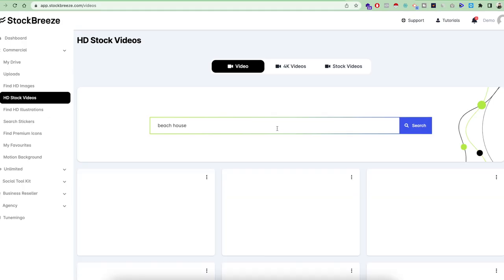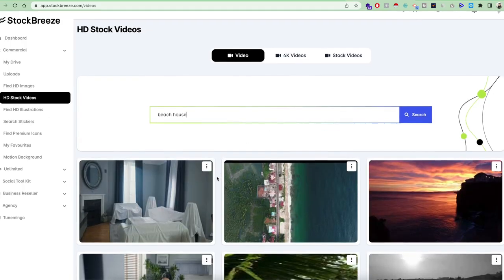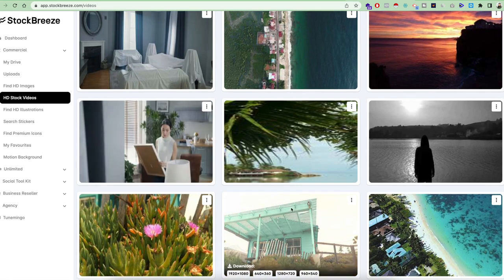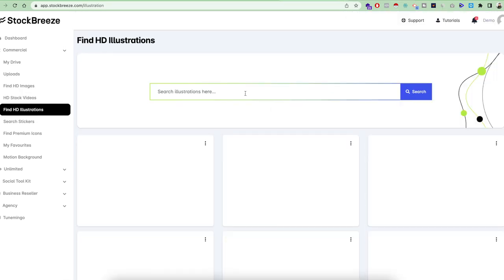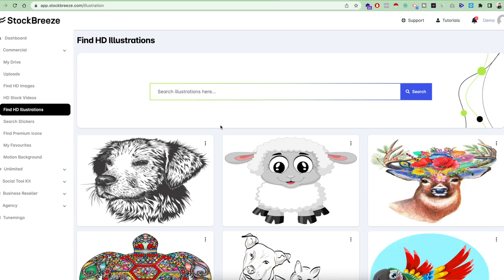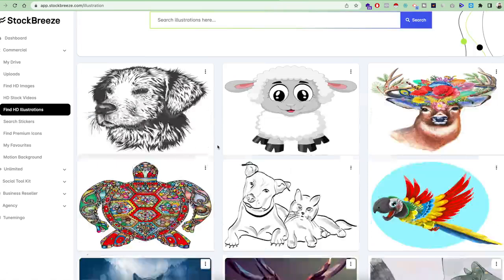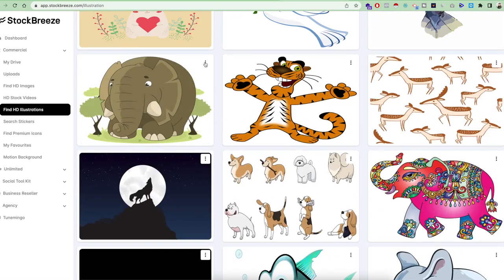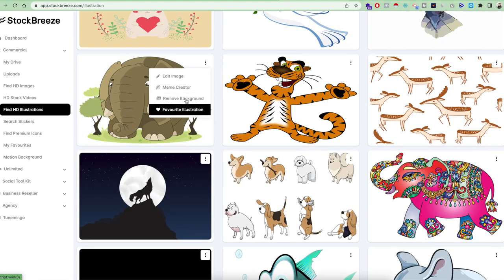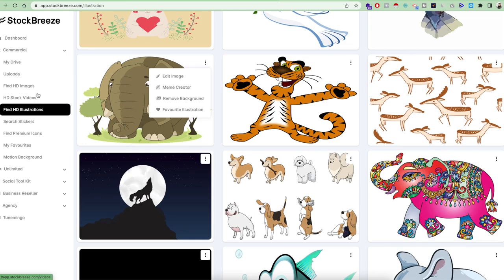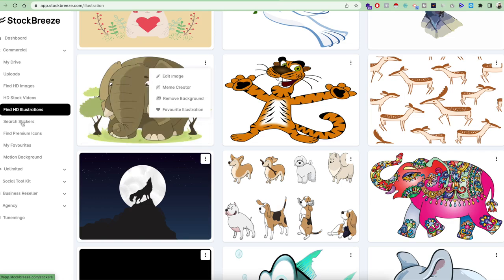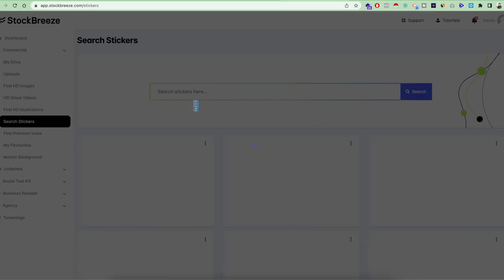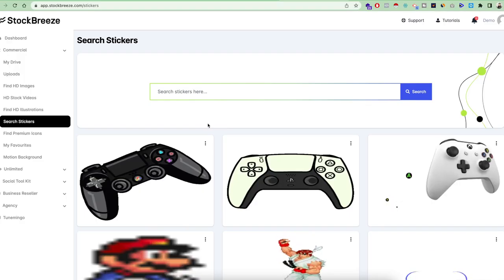You can search for anything — for example, a beach house — hit search, and it will give you the images according to that. From this menu you can also search for all kinds of illustrations, and you'll notice this menu follows you throughout the entire software. We have embedded this as a core function so that whatever asset you search, download, or manipulate, this entire menu option will be visible everywhere inside the tool.